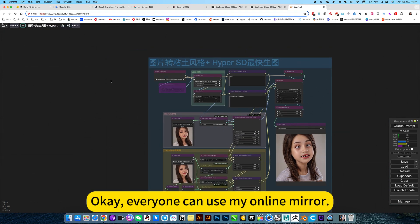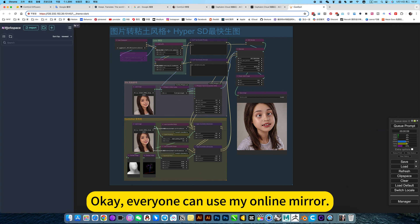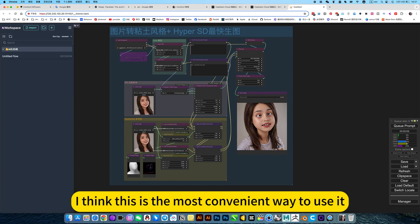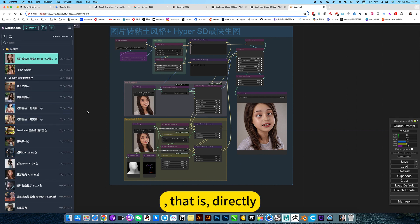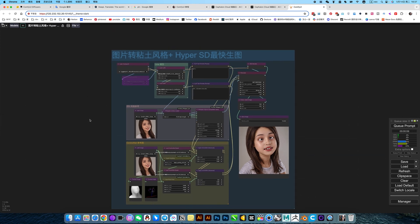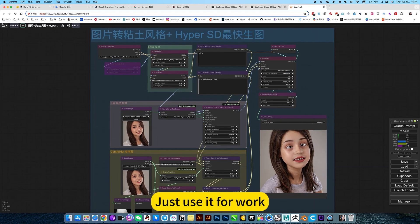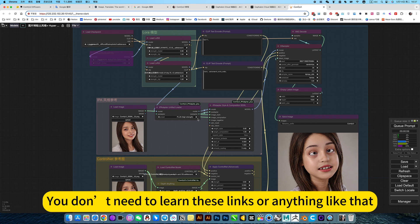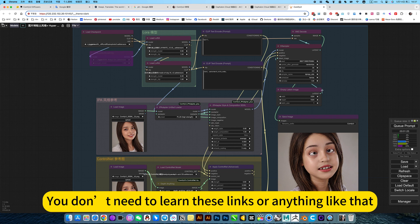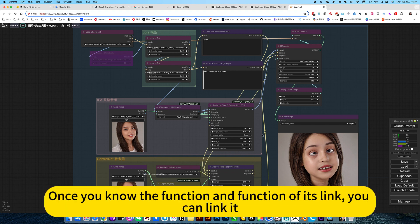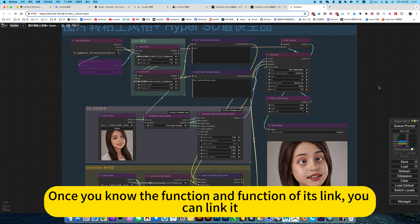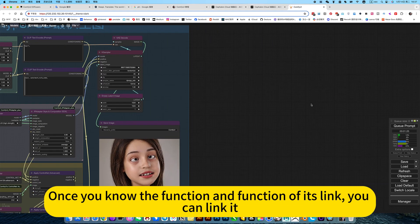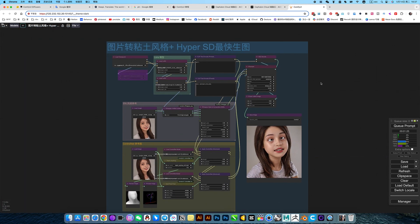Okay, everyone can use my online mirror. I think this is the most convenient way to use it. That is, directly, just use it for work. You don't need to learn this link or anything like that. In fact, you are listening to my explanation. Once you know the function and function of its link, you can link it.